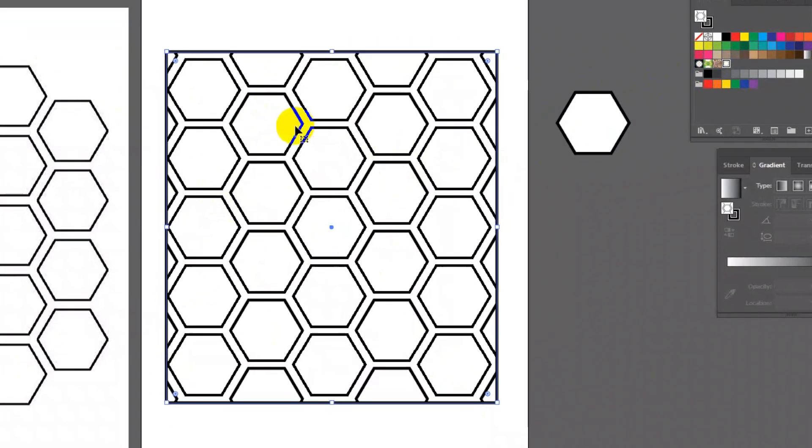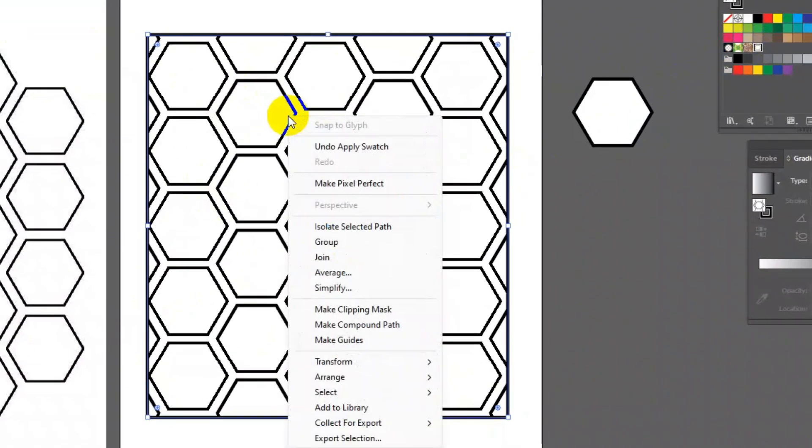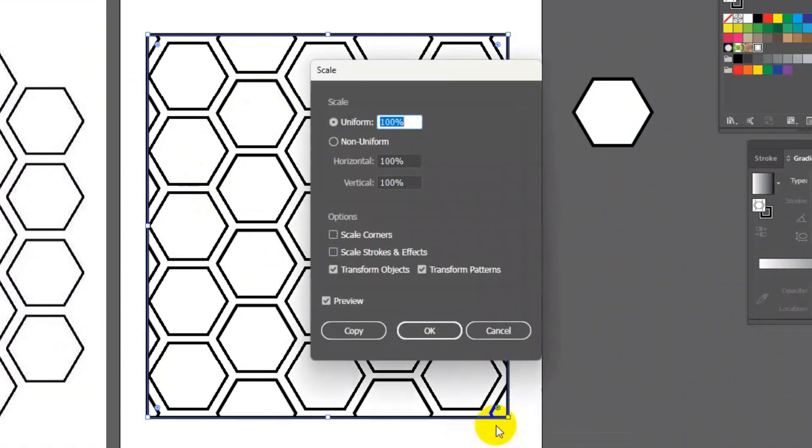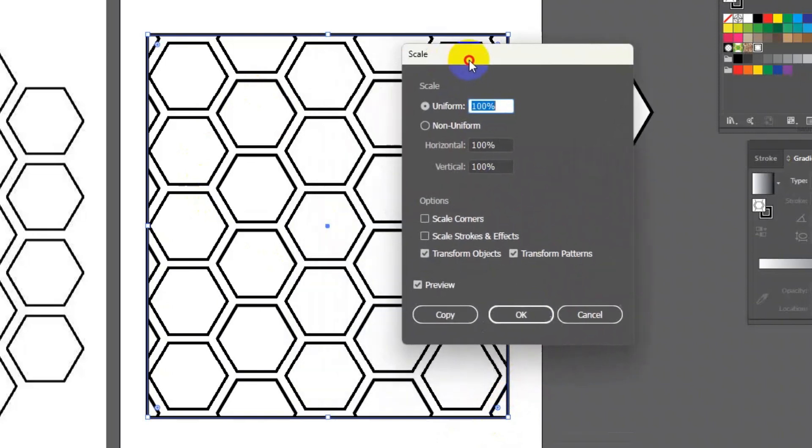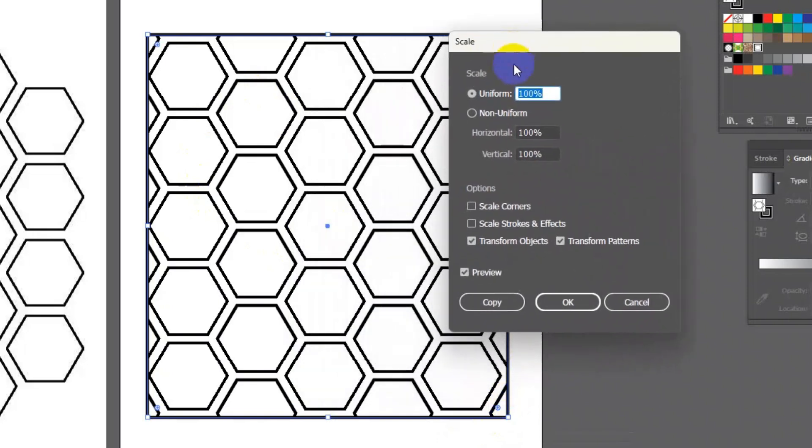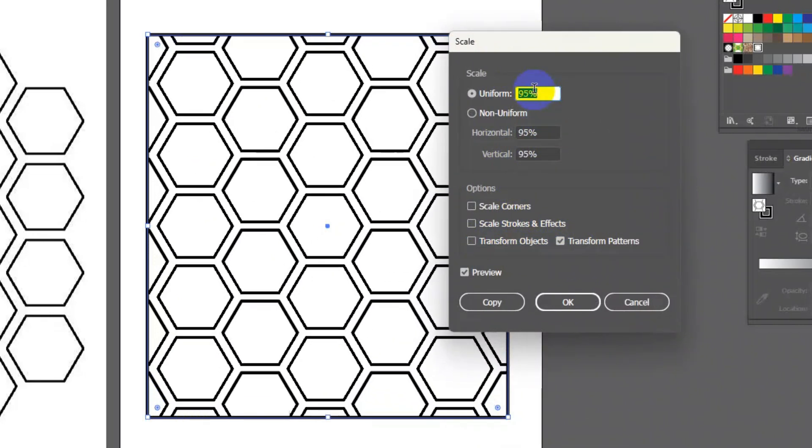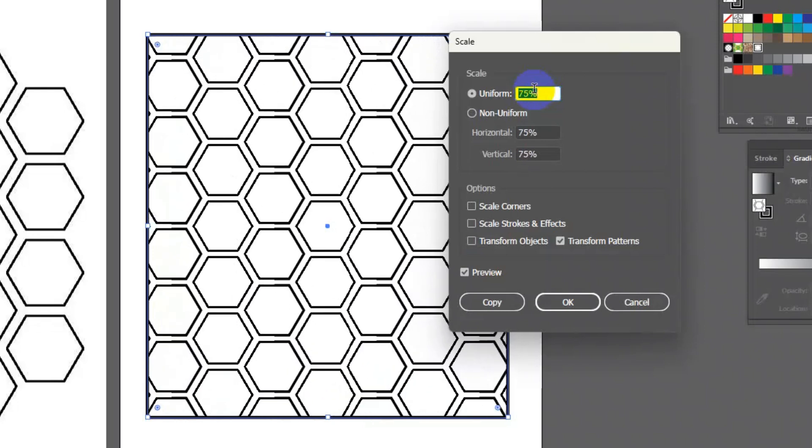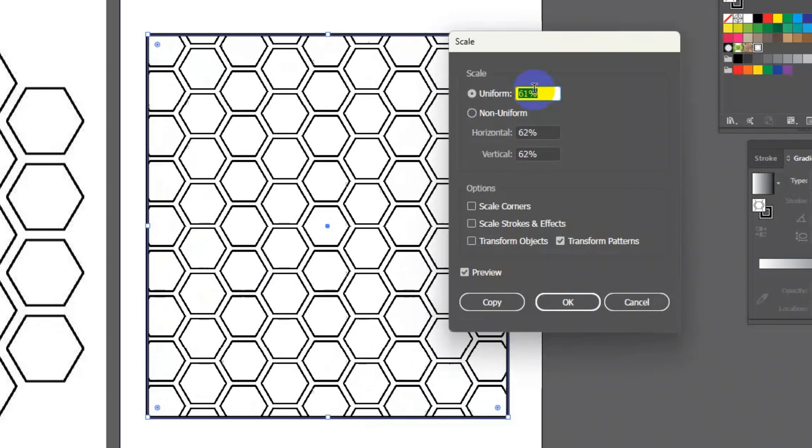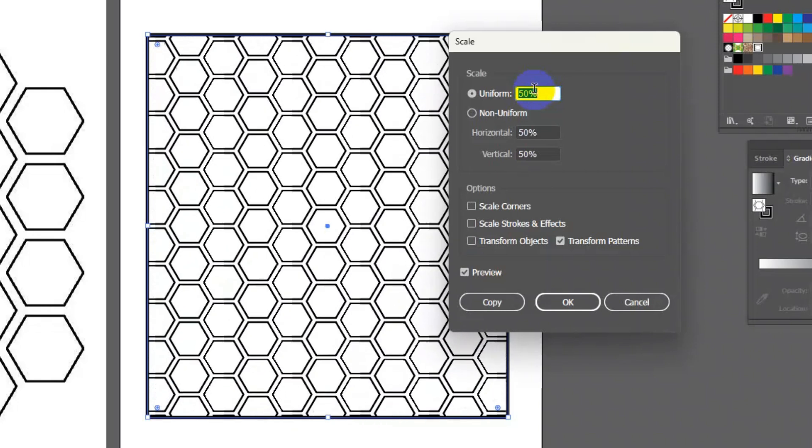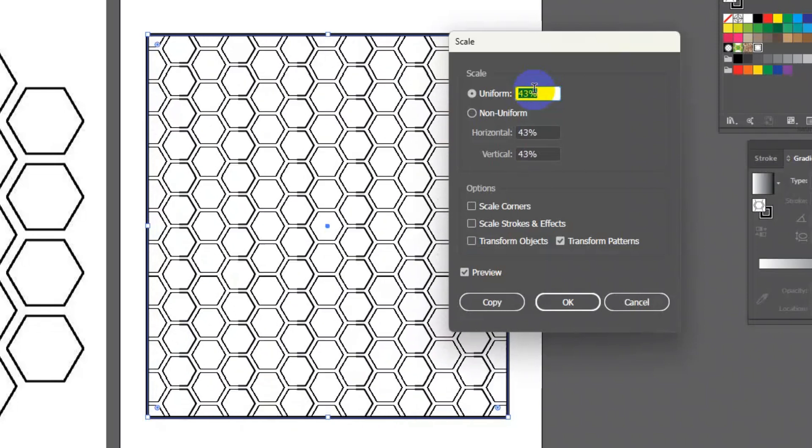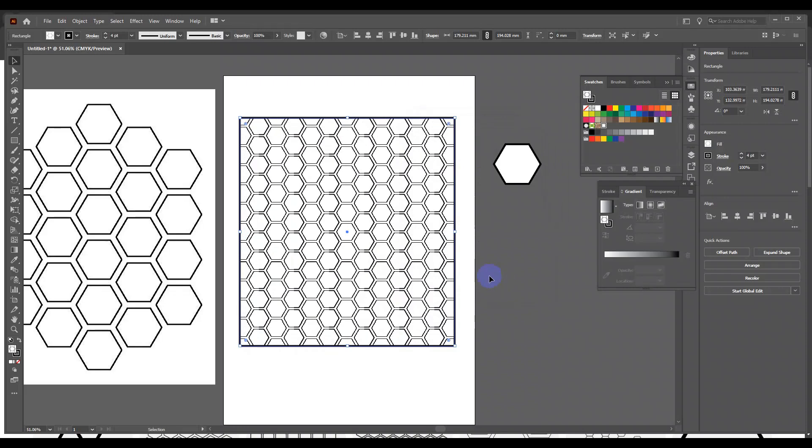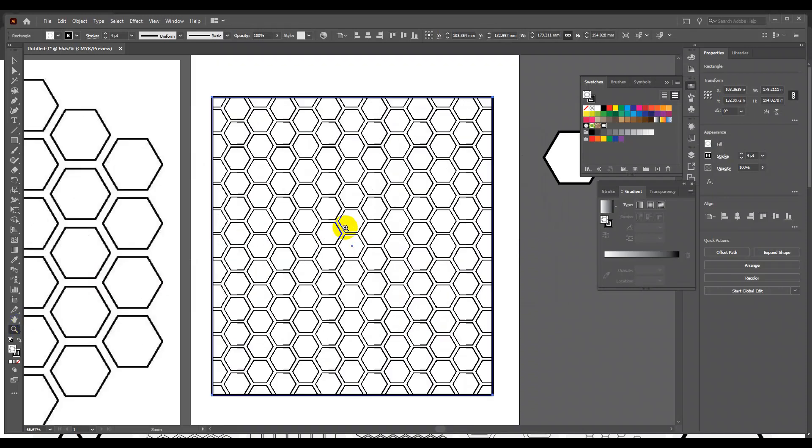To scale this pattern, right click on this pattern and click transform scale. Unclick the transform object icon and make sure only transform pattern is on. Now select the uniform value and use up and down arrow key to scale up or scale down the pattern. So now our hexagon seamless pattern is ready.